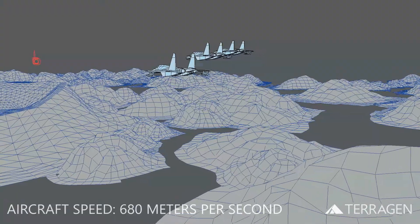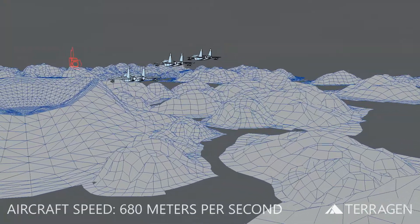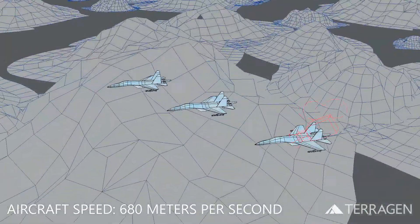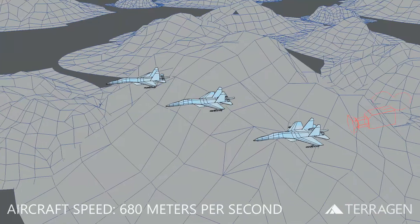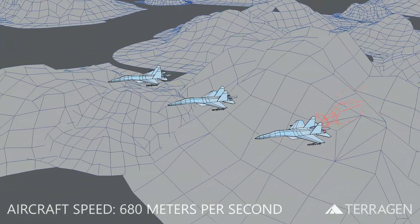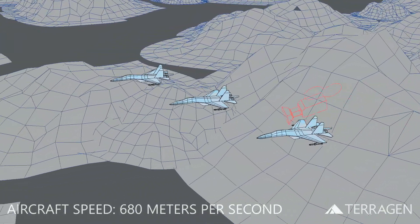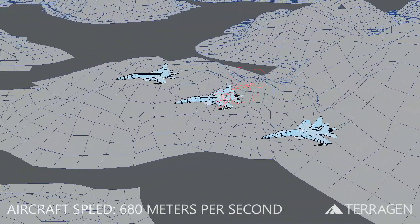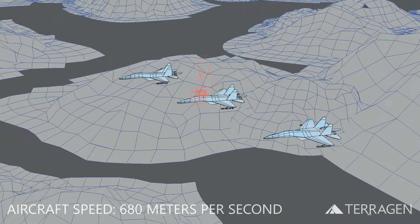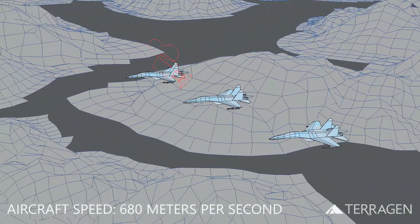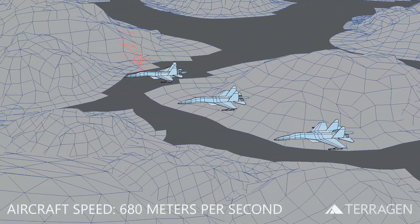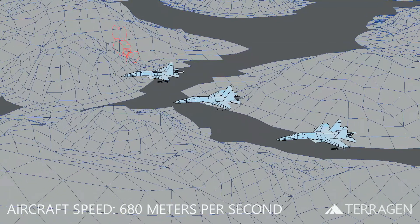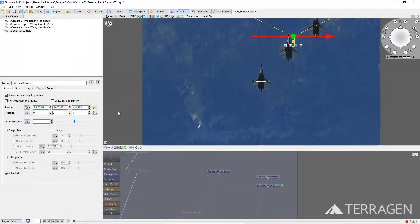We've established that the aircraft are traveling at a speed of Mach 2, or approximately 680 meters per second. So we can do the math to determine that if the camera continued to travel straight along the direction it is heading for the remainder of the shot, it should be about 21.25 kilometers farther than where it was at the beginning of the shot.